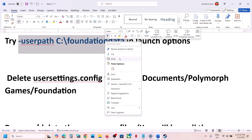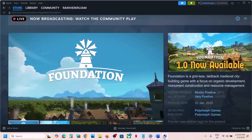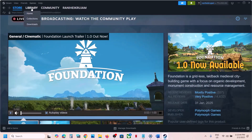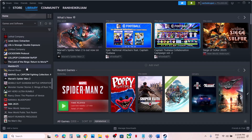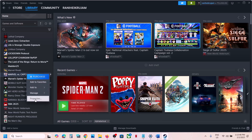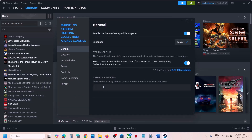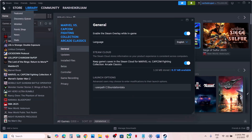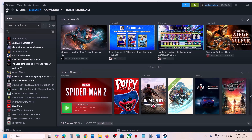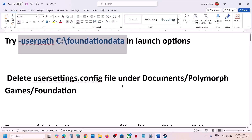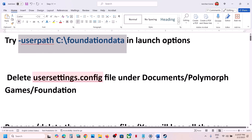Copy this and then go to the game library, right-click on the game, go to properties, and in the launch options type in: -userpath C:\foundation_data. Launch the game and then check.